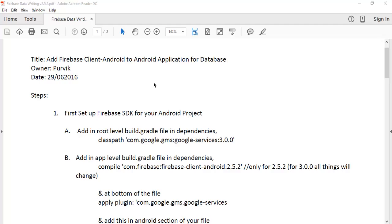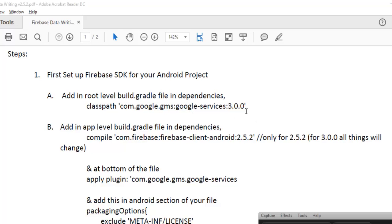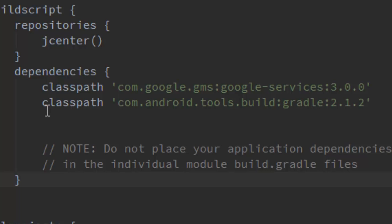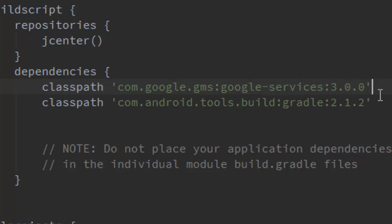The steps are as follows. The first step is to set up the Firebase SDK for your Android project. First of all, you have to configure the root level of the build.gradle file. Go into the root level of the build.gradle file and add this particular line: classpath com.google.gms:google-services:3.0.0. Here is the root level of my dependency where I have added this particular service.